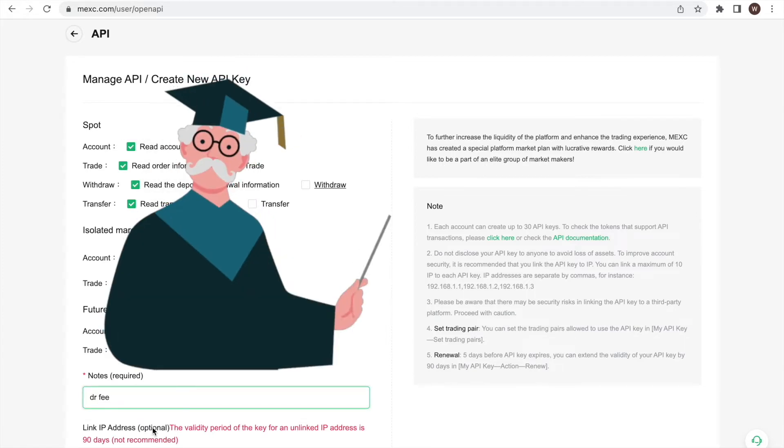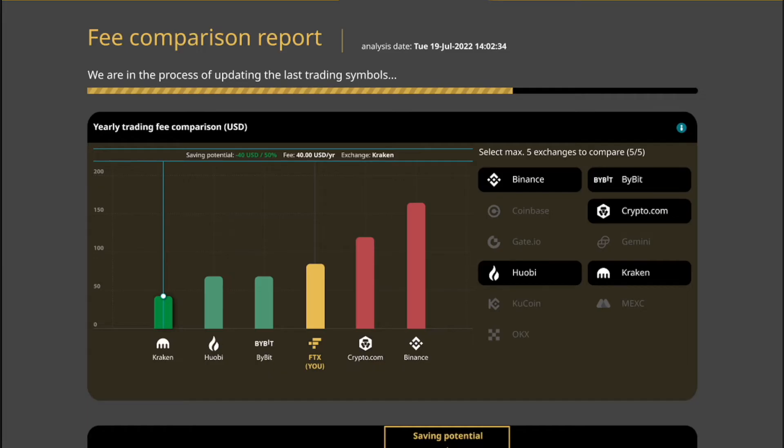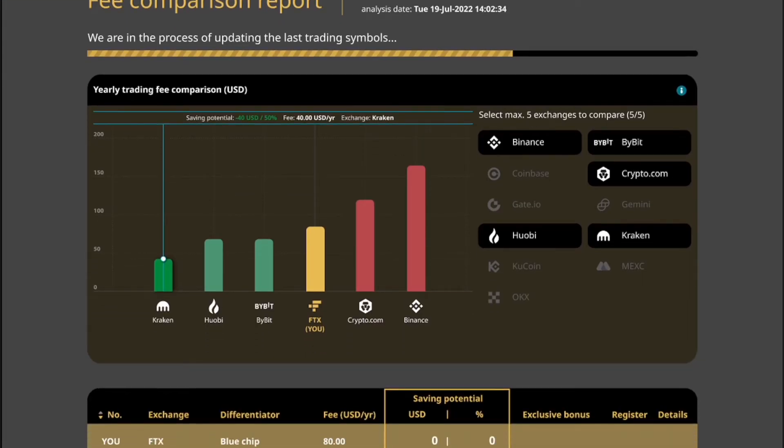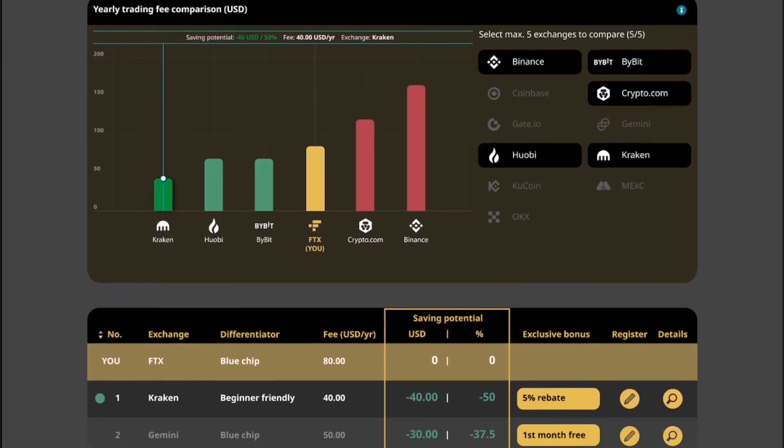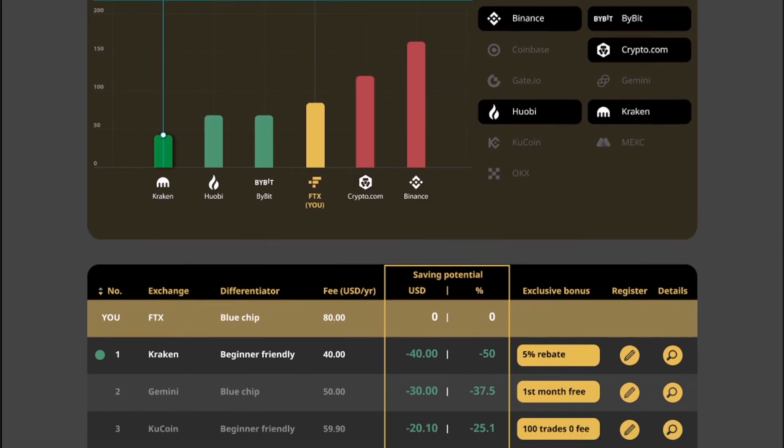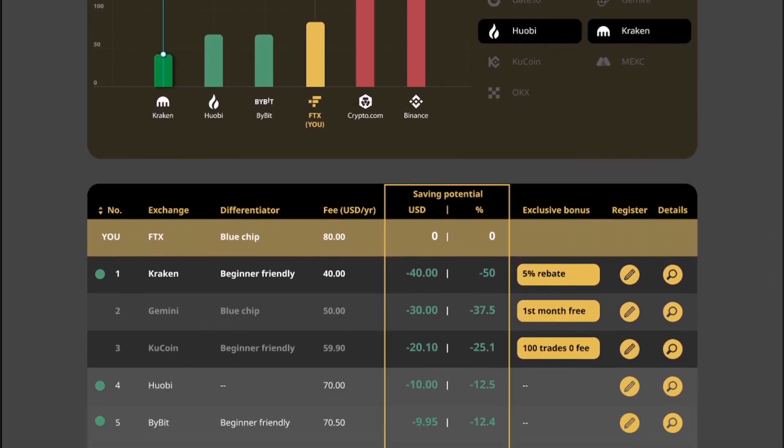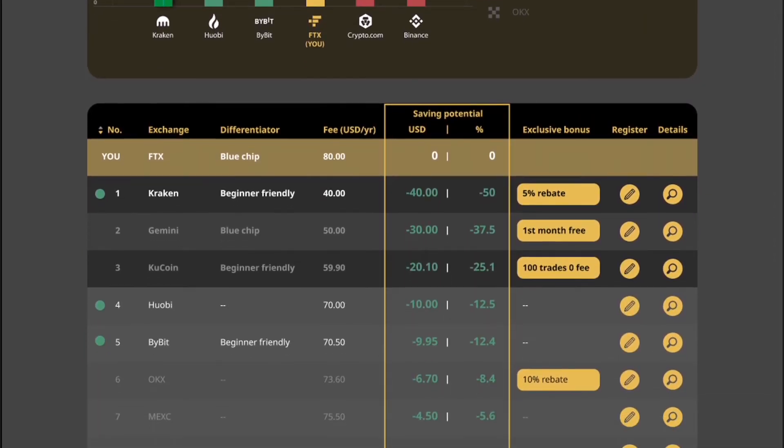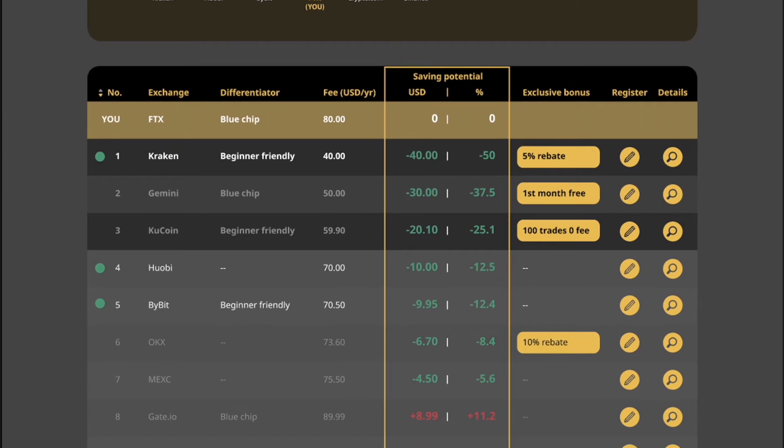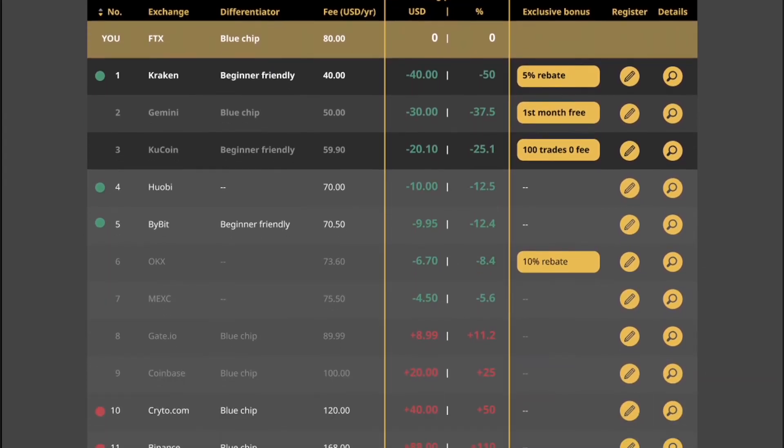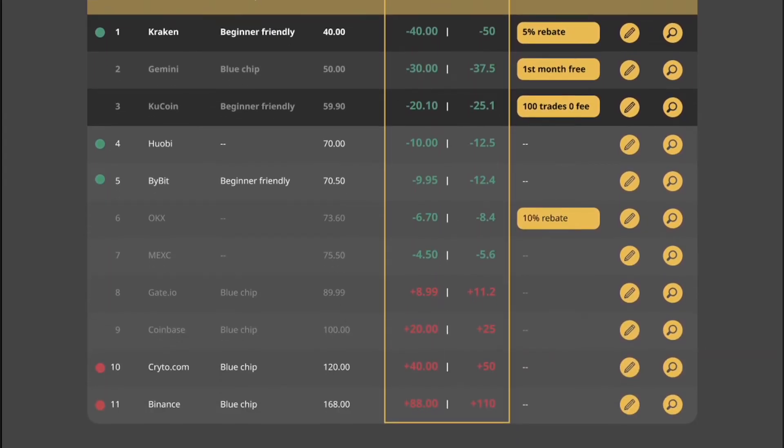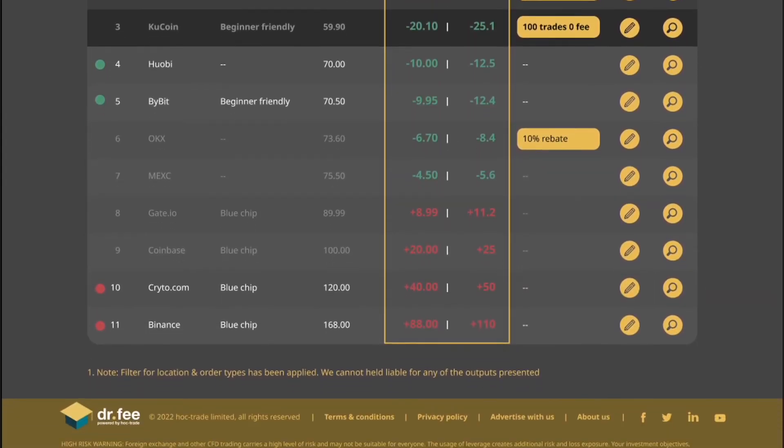Because we are going to use it at Dr. Fee to compare how much fees we would have paid for our trades at different exchanges and identify whether there are saving potentials for us. Due to the many different tiers and requirements at exchanges, it is extremely difficult to compare the fee levels. However, the fees themselves differ greatly.